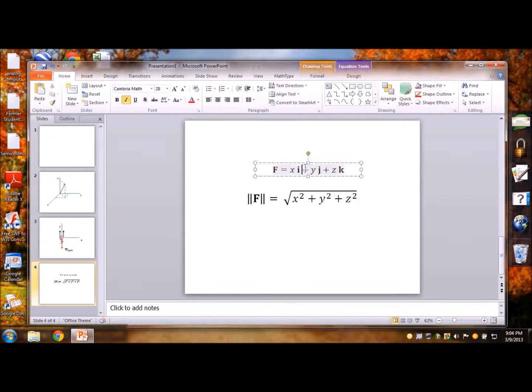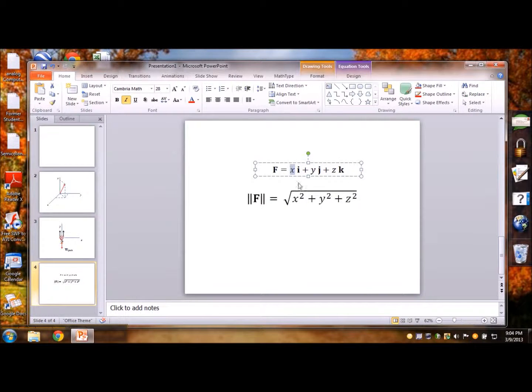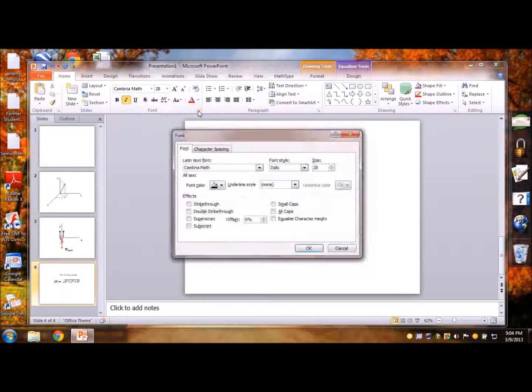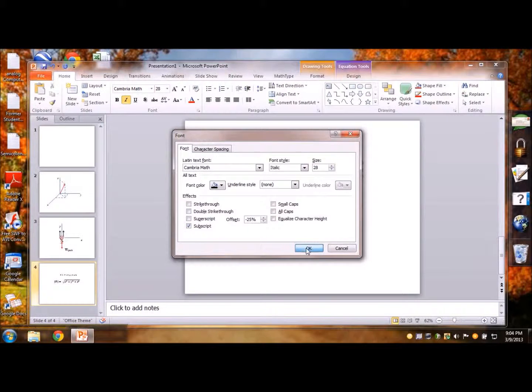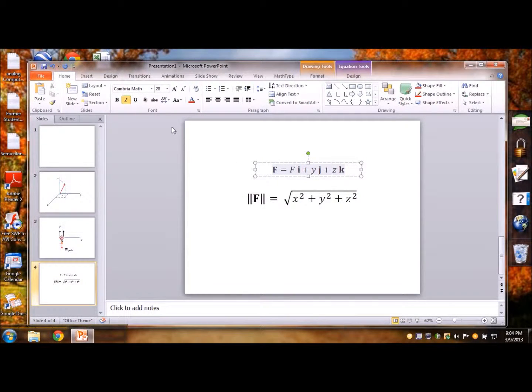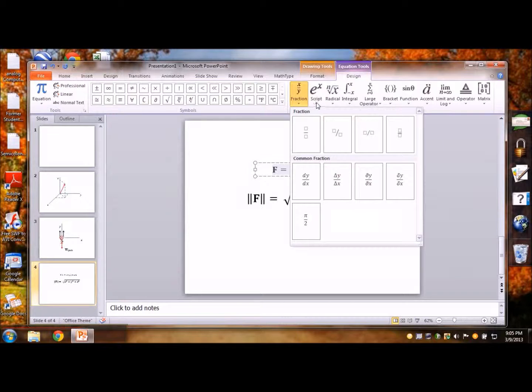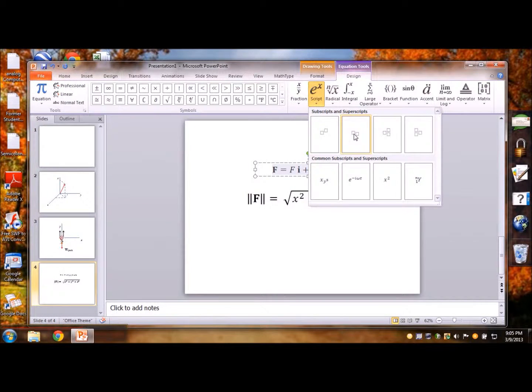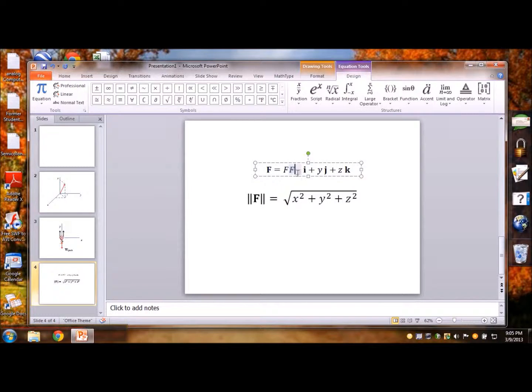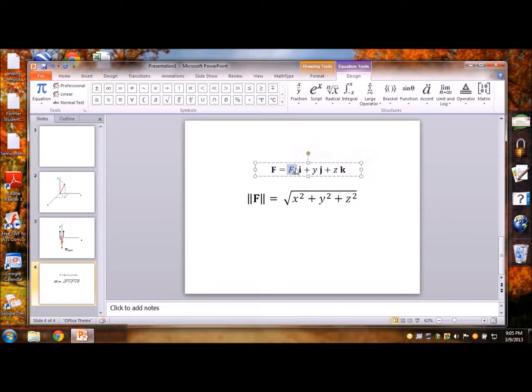So let me just show how to do those things so we will write f here and then go for font, subscript, say okay. Let's try this. Okay here's the subscript so you have to choose this guy and then type f, x like this and then once you have done with one, Ctrl C, Ctrl V.